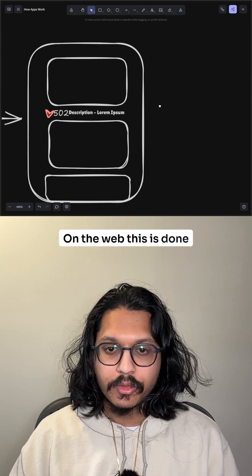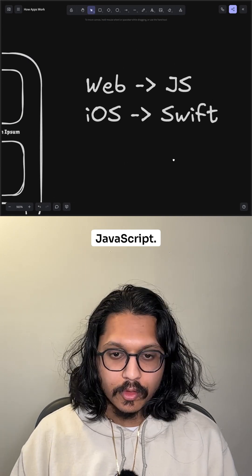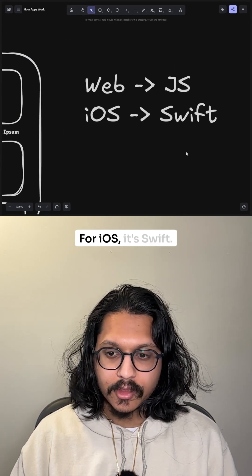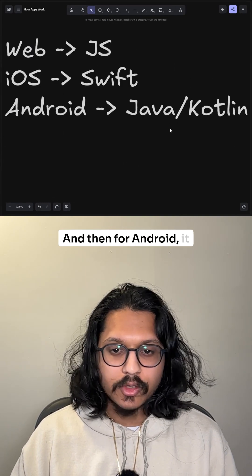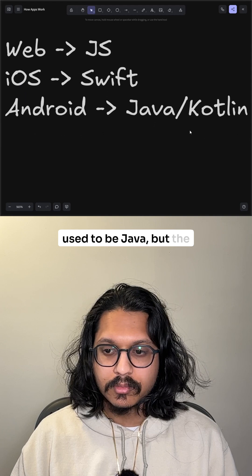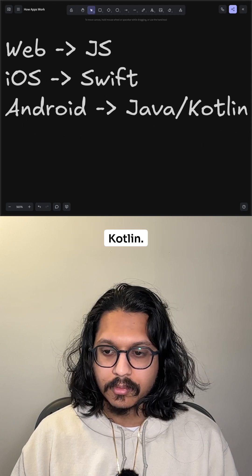On the web, this is done through JavaScript. For iOS, it's Swift. And then for Android, it used to be Java, but the standard has moved to Kotlin.